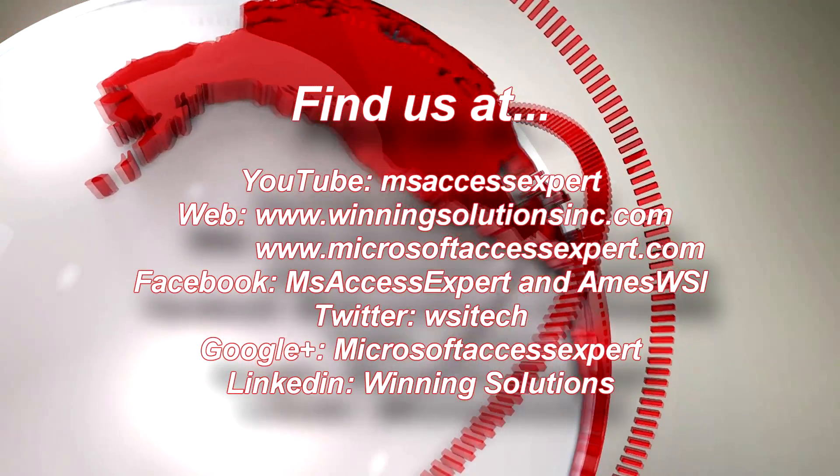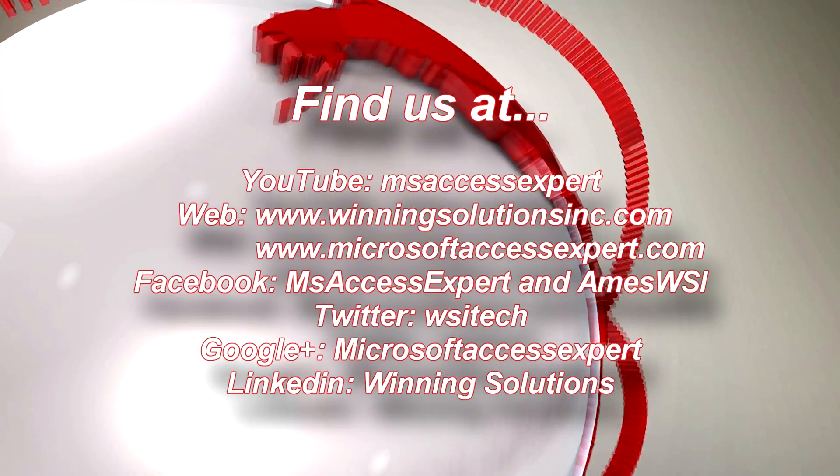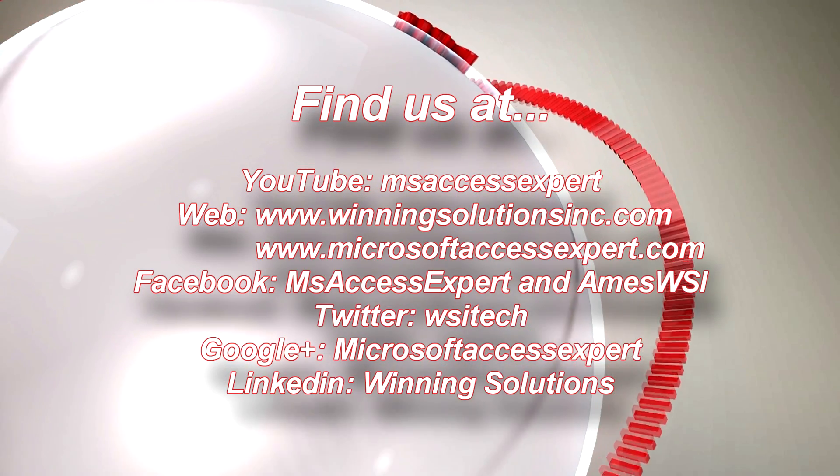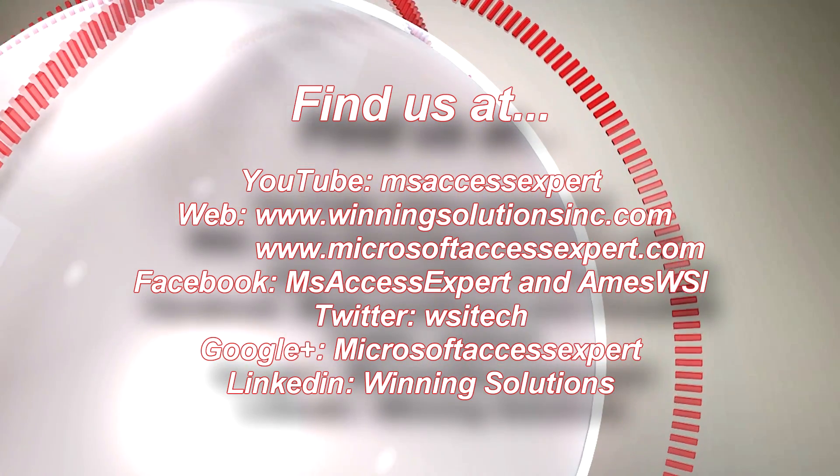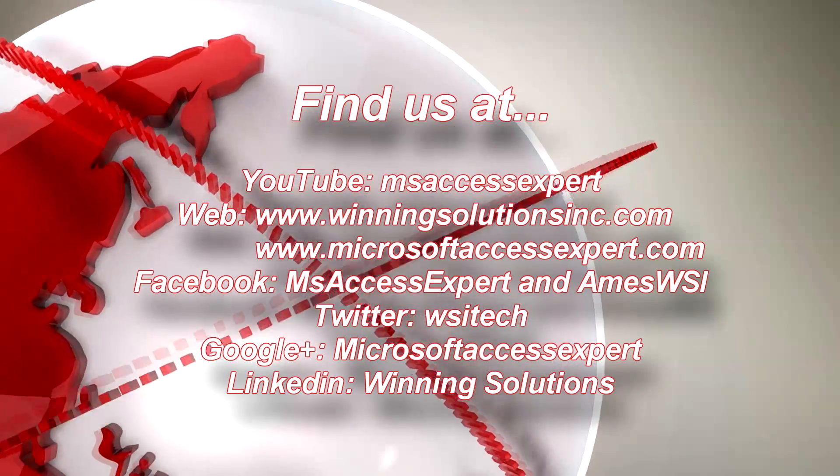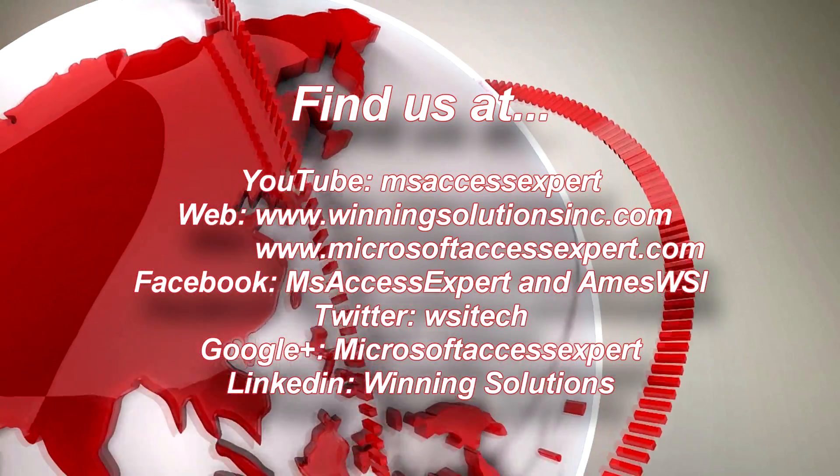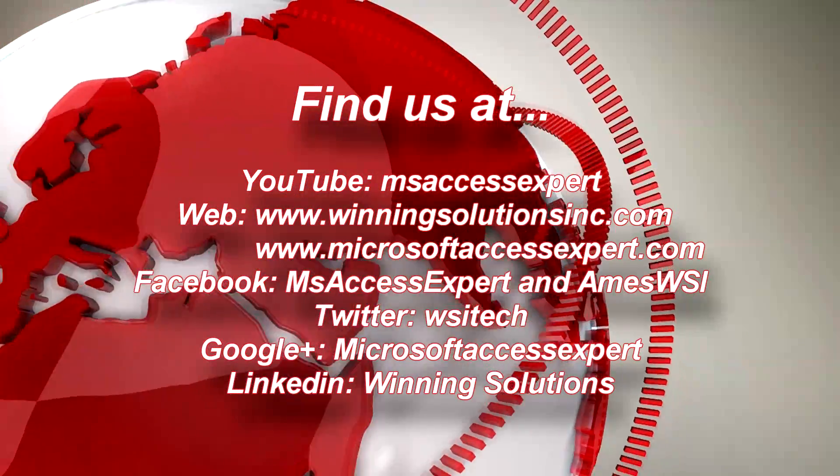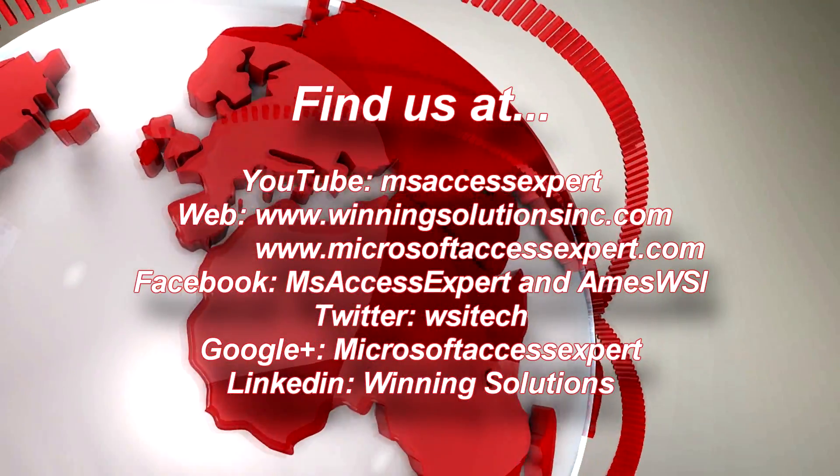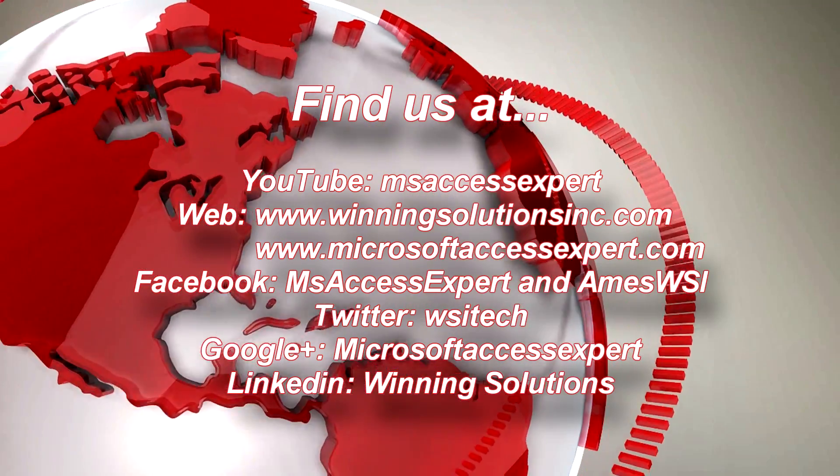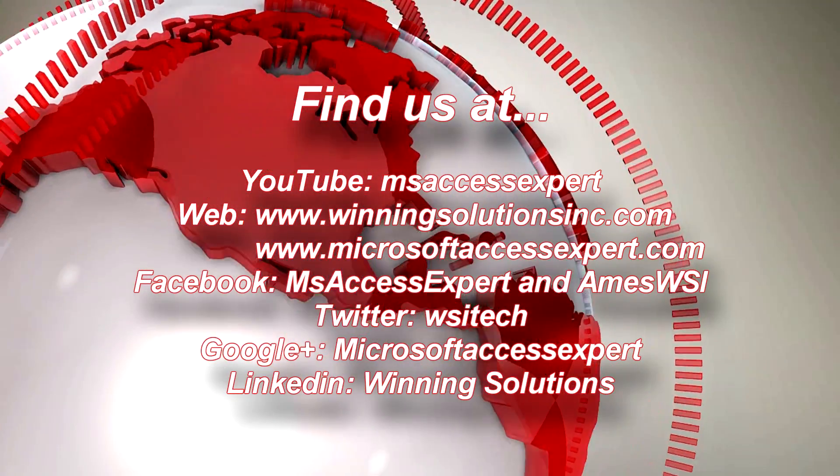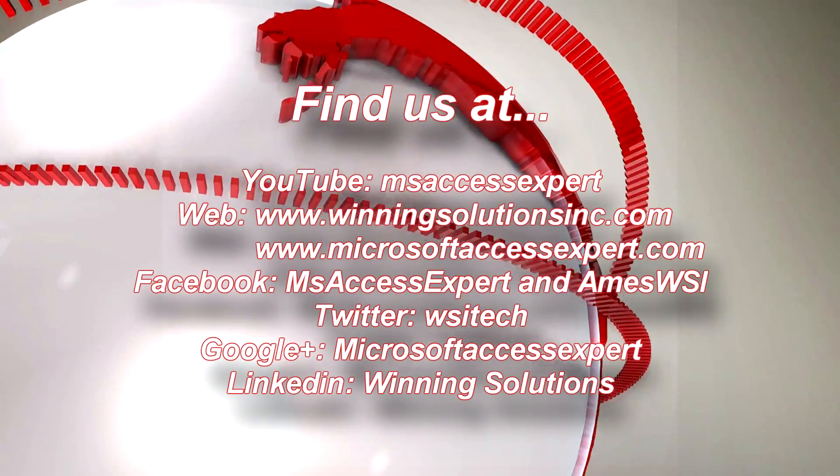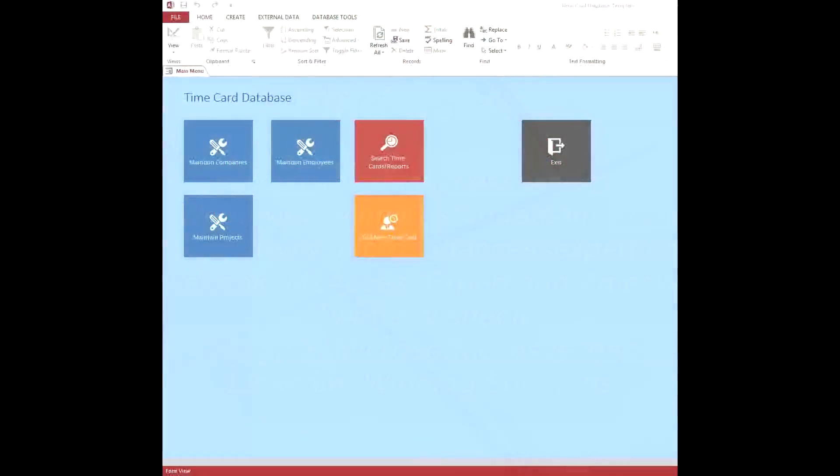So the licensing is quite liberal on this. Once you purchase the template, you can use it in your organization, so whether you have one office or ten offices, whether you have a couple employees or a couple thousand employees, it does not matter. You're able to use the database once you purchase it, and if you want to create a derivative work and make a different database out of this and sell it to other people, we have a license for that as well.